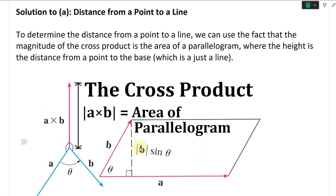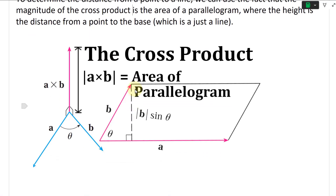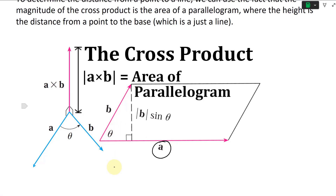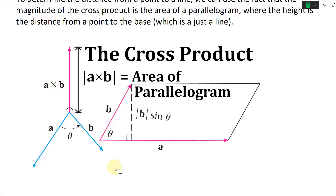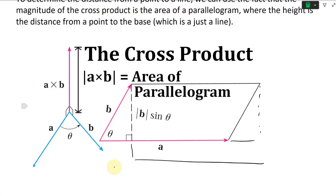Recall from my earlier videos: the cross product — if you have vectors A and B, the magnitude of A cross B is the area of the parallelogram spanned by A and B. The area is just the length of the base times the height, which is the length times sine theta. If you shift the parallelogram over, it's just a rectangle, where the base is A and the height is H.